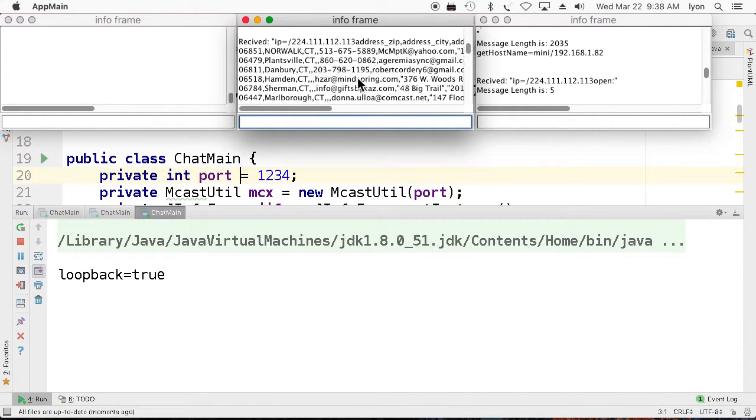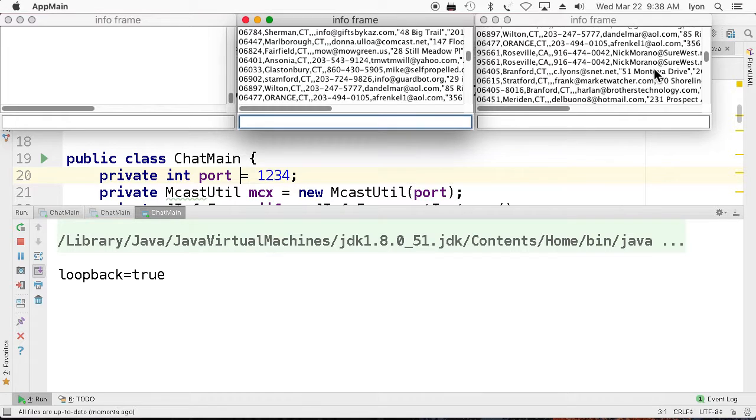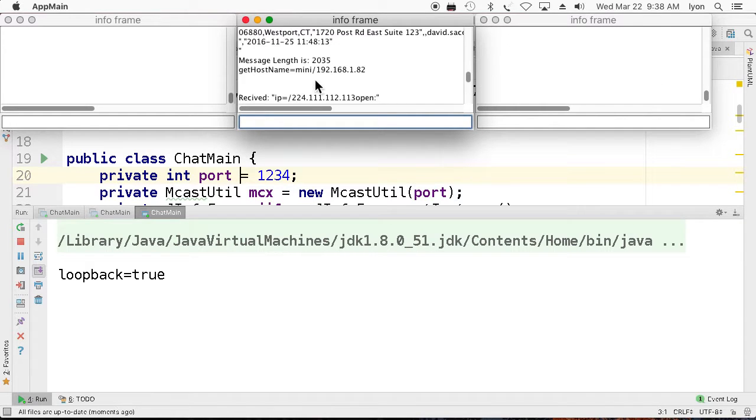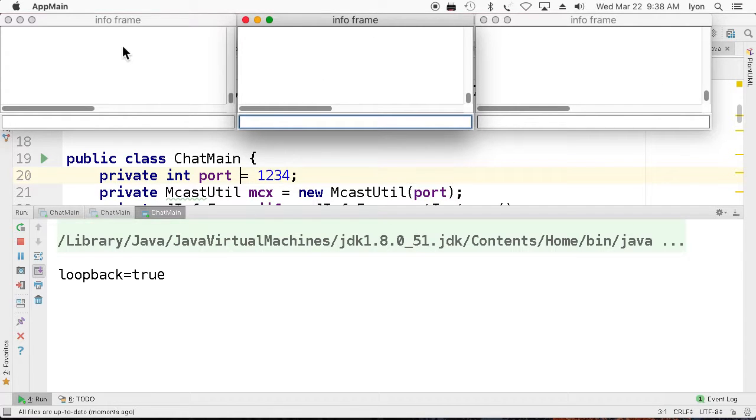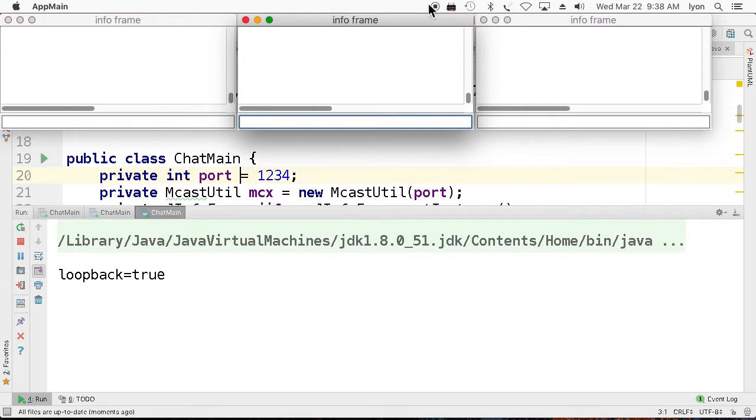And presumably they're here. And now they're here as well. So they all got transmitted to all three info frames, which is kind of neat. Anyway, that's my little demo. Hope you liked it. Thanks a bunch. Bye-bye.